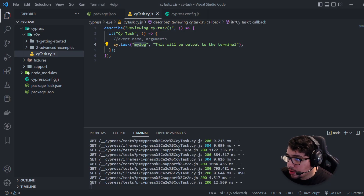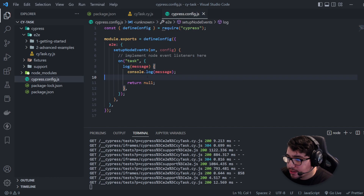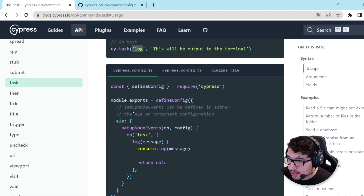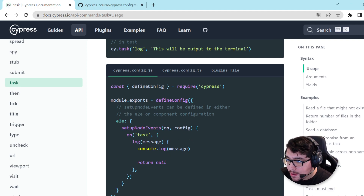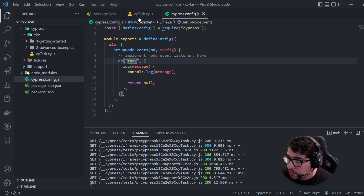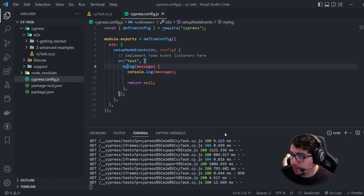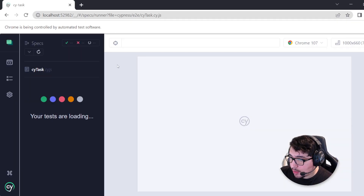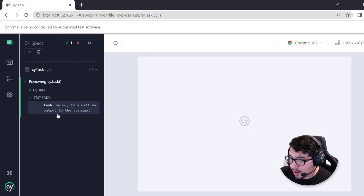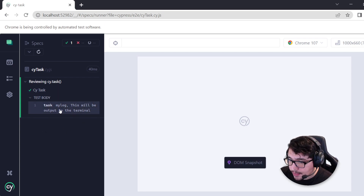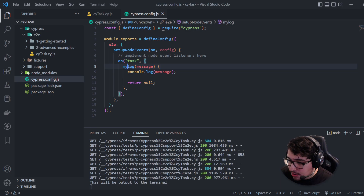I copied and pasted the task as it was in the example, but the event name has to be changed to 'myLog' in the cypress.config.js as well. So I'll do that — 'myLog' — there it is. Now if the Cypress framework refreshes, you're going to see a new command executed here which is 'myLog'.